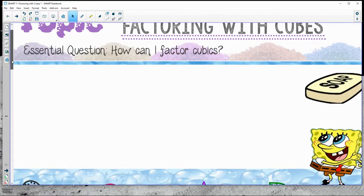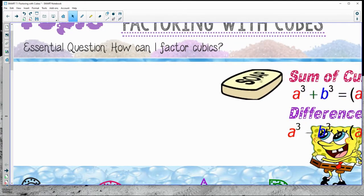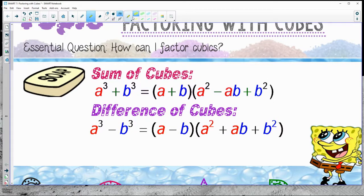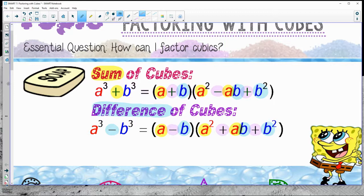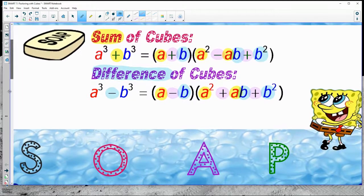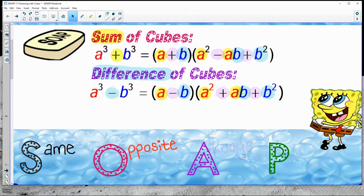There is a factoring shortcut, and the way that we remember this shortcut is with SOAP. We're going to look at sum of cubes and difference of cubes. You can see the A's are in the same spot and the B's are all in the same spot. The only big difference between both of these are the signs. SOAP stands for Same, Opposite, Always Positive.